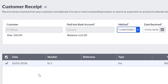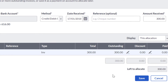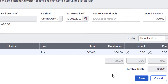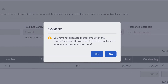You can now unallocate the invoice by clearing the tick boxes on the left-hand side. You might have several invoices to unallocate, and if this is the case, you can clear the tick box for several invoices at once. When you are happy with the changes, click Save. You need to select Yes to save the transaction as a payment on account.